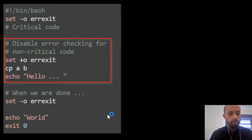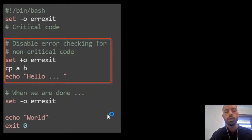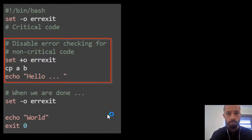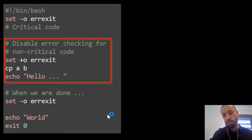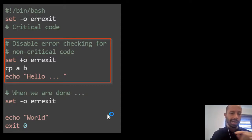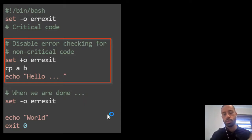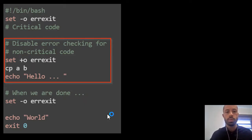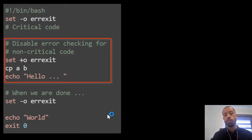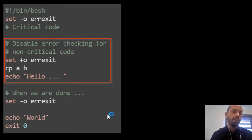Okay, this is another example where we are bypassing the error checking. You can use the same set shell built-in with the same option but now instead of dash o you use plus o. Once you're done with the section that you don't want to check, you can enable it back.